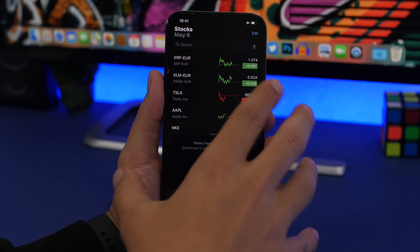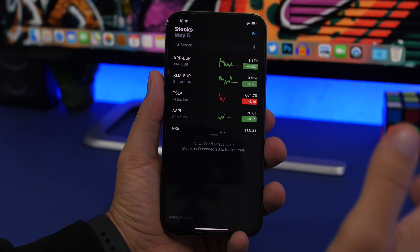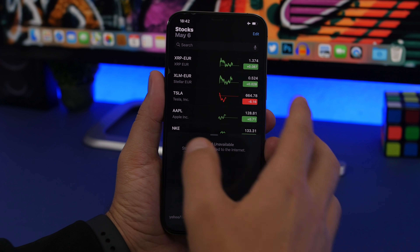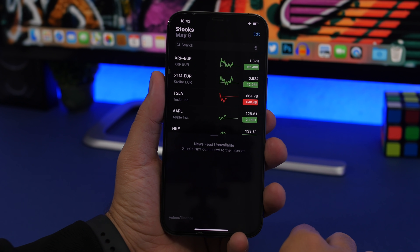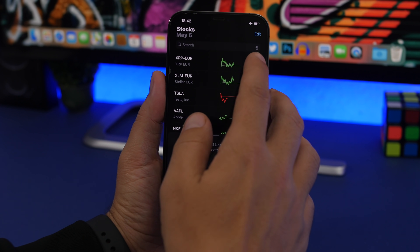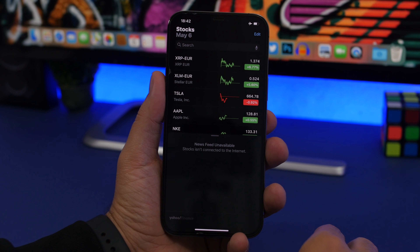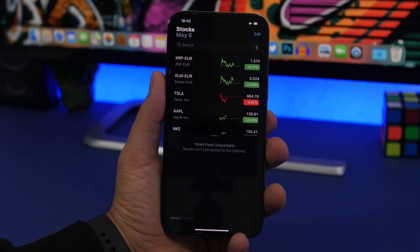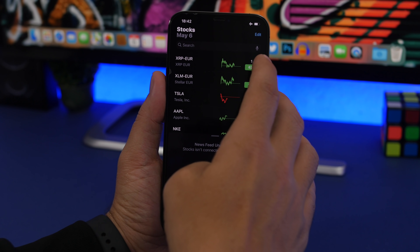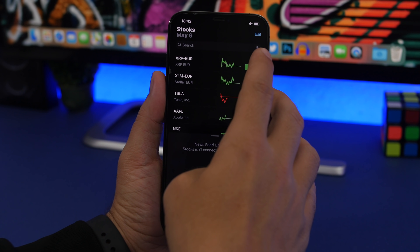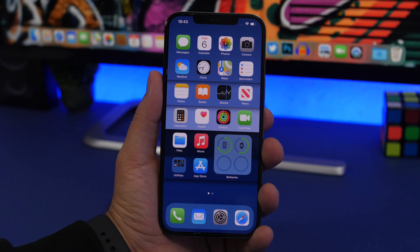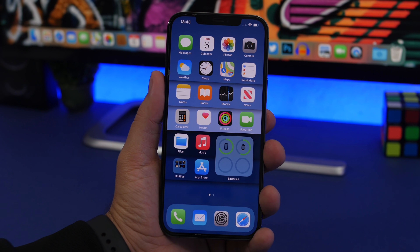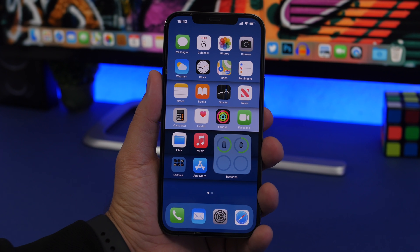In the Stocks app, you can see how much a stock has grown shown in dollars and cents. If you tap on that value, it will show you the market cap for that stock. Tap once more and it will show you the percentage gain for the day. So just by tapping you can quickly cycle between those three views.